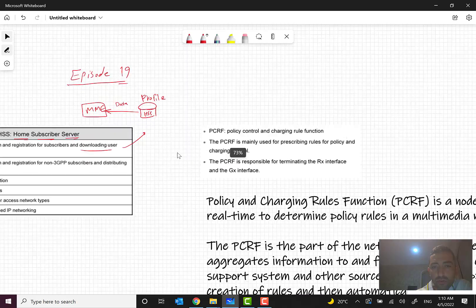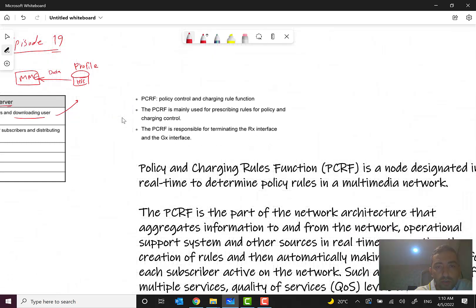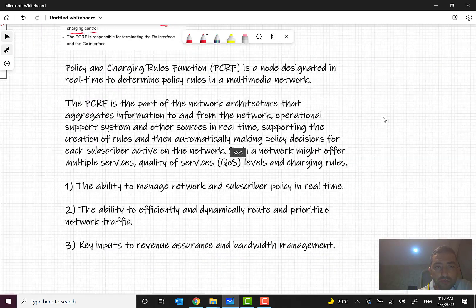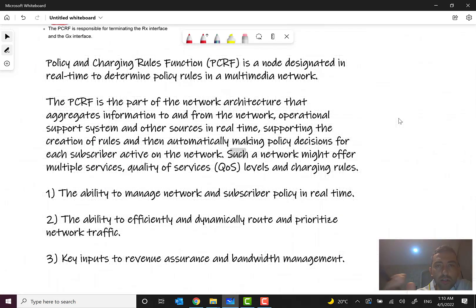PCRF's connection interfaces are: Gx with SGW, Gx with PGW, and Rx with the packet data network or internet. PCRF is the Policy Control and Charging Function, mainly used for prescribing rules for policy and charging control. It is responsible for terminating the Rx and Gx interfaces. PCRF is a node designated in real time to determine policy rules in a multimedia network, and it is optional.